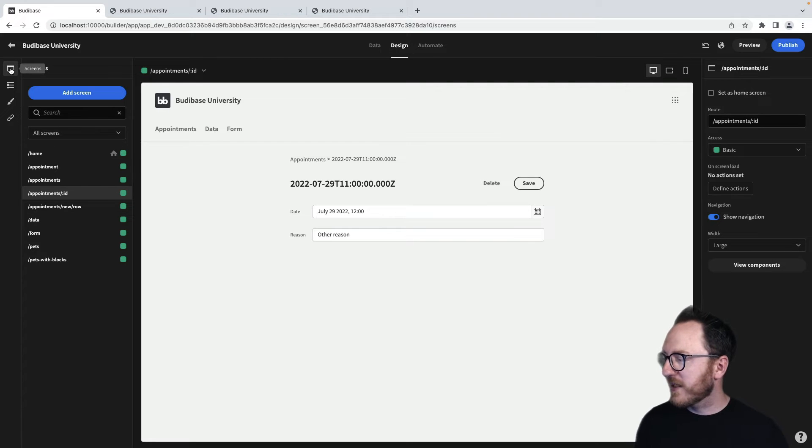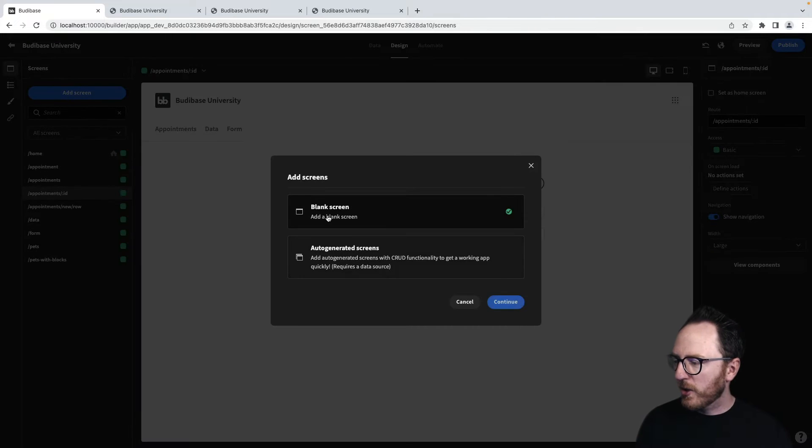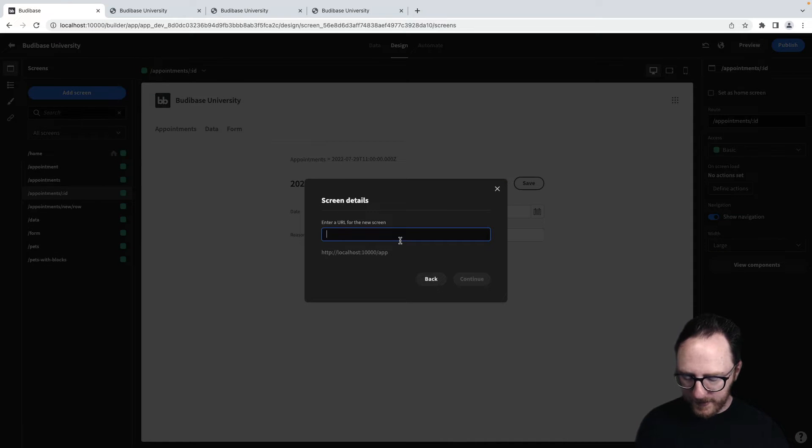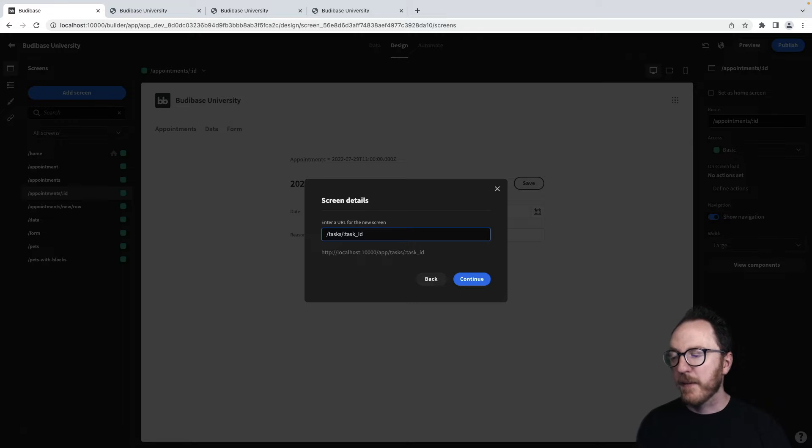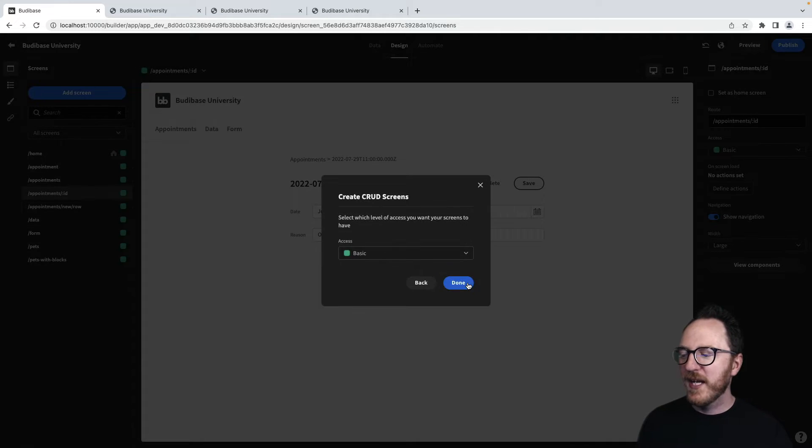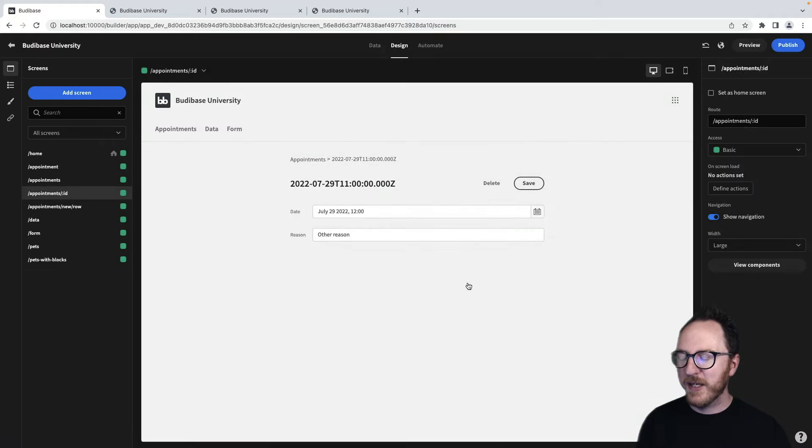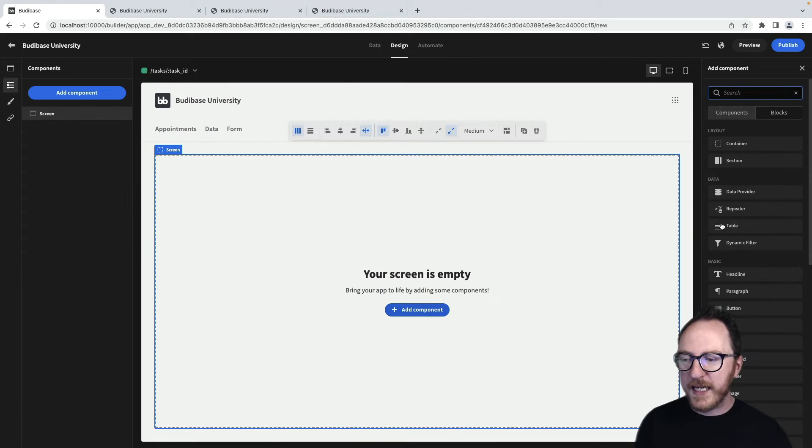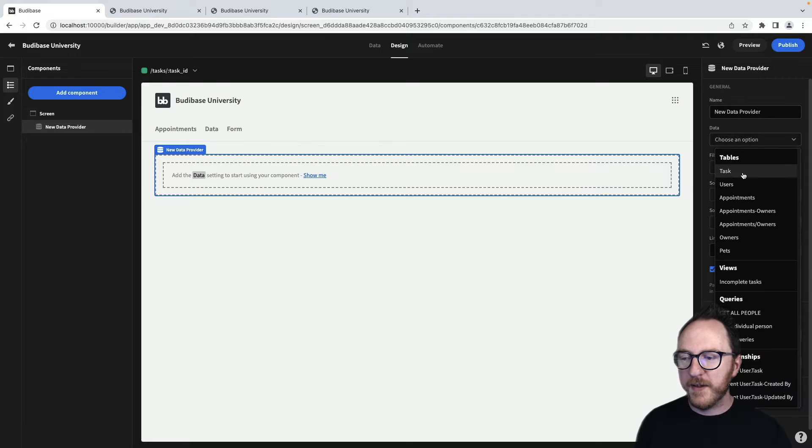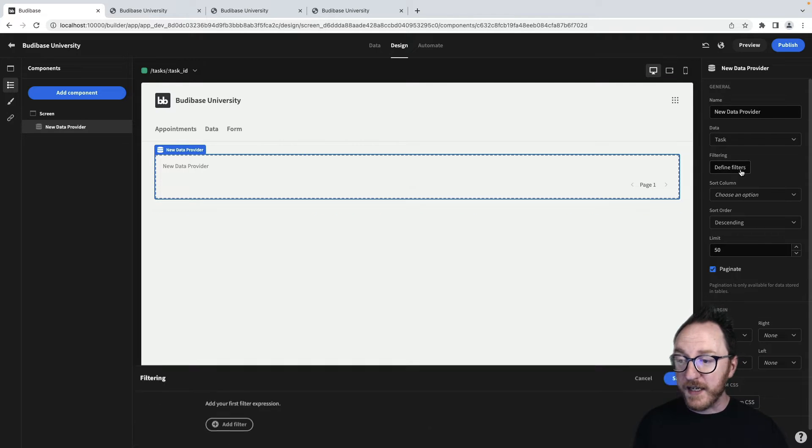Let's build one for ourselves. We'll add a new screen and we'll call it tasks, task ID. I'm calling it that just so that you can see whatever I call it here, it has to be called inside of my logic. So the first thing I'll do is I'll add a data provider. And I'm going to look up from my data provider the task table. I'll define the filter.